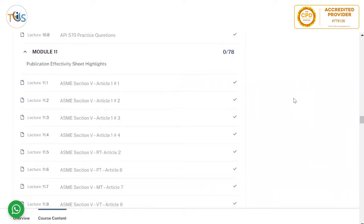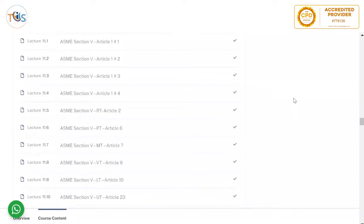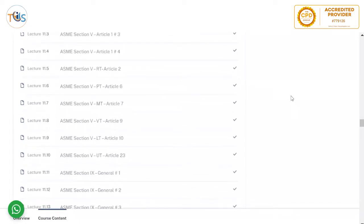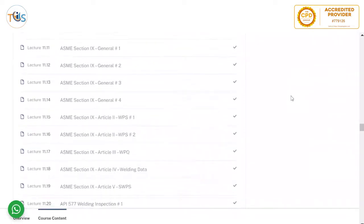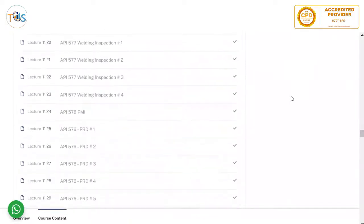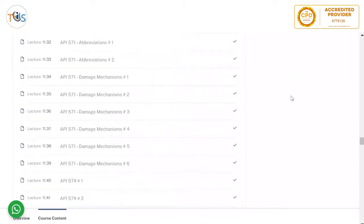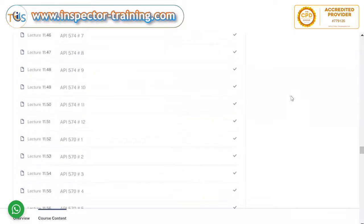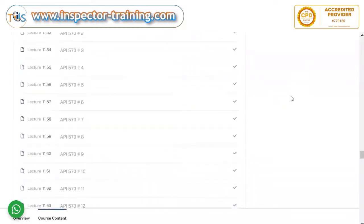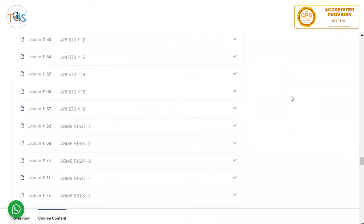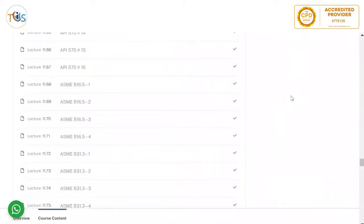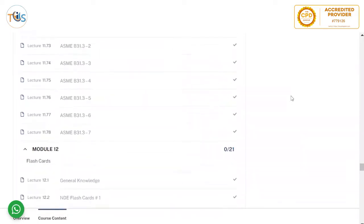Module 11 has 78 lessons that are essentially the highlights of the publication effectivity sheet, so when you are reading the codes and recommended practices you can zoom in on key content. This includes ASME Section 5, ASME Section 9 welding, API 577 Welding Inspection, API 578 PMI, API 576 Pressure Relieving Devices, API 571 Damage Mechanisms, API 574 Piping Inspection, B16.5 Flanges and Fittings, and B31.3 Piping Construction Code. All flashcards are then brought together in one place for quick reference.